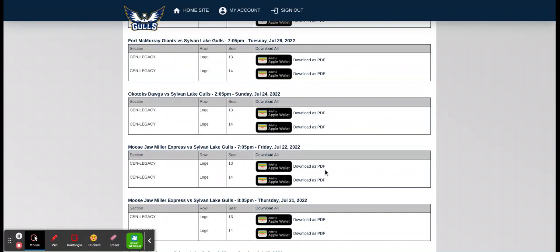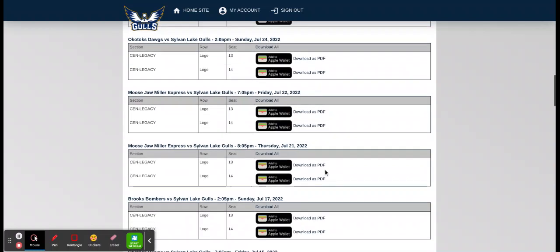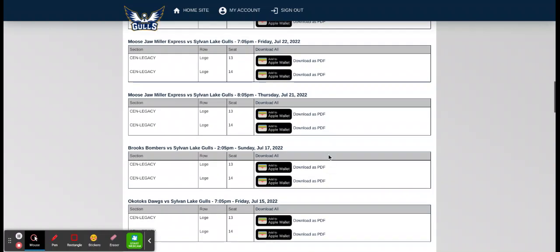Let's say I want to send a friend of mine the July 21st versus Moose Jaw. All you would do is download each seat onto your laptop and then you can simply email it off to him. I hope that helps.